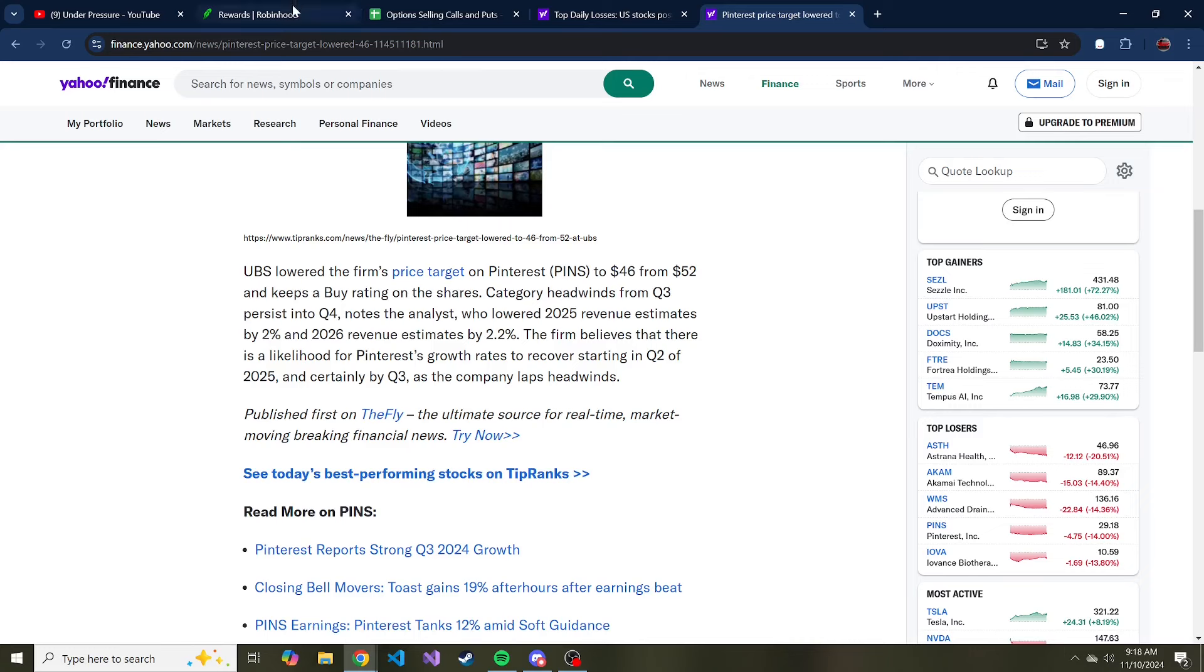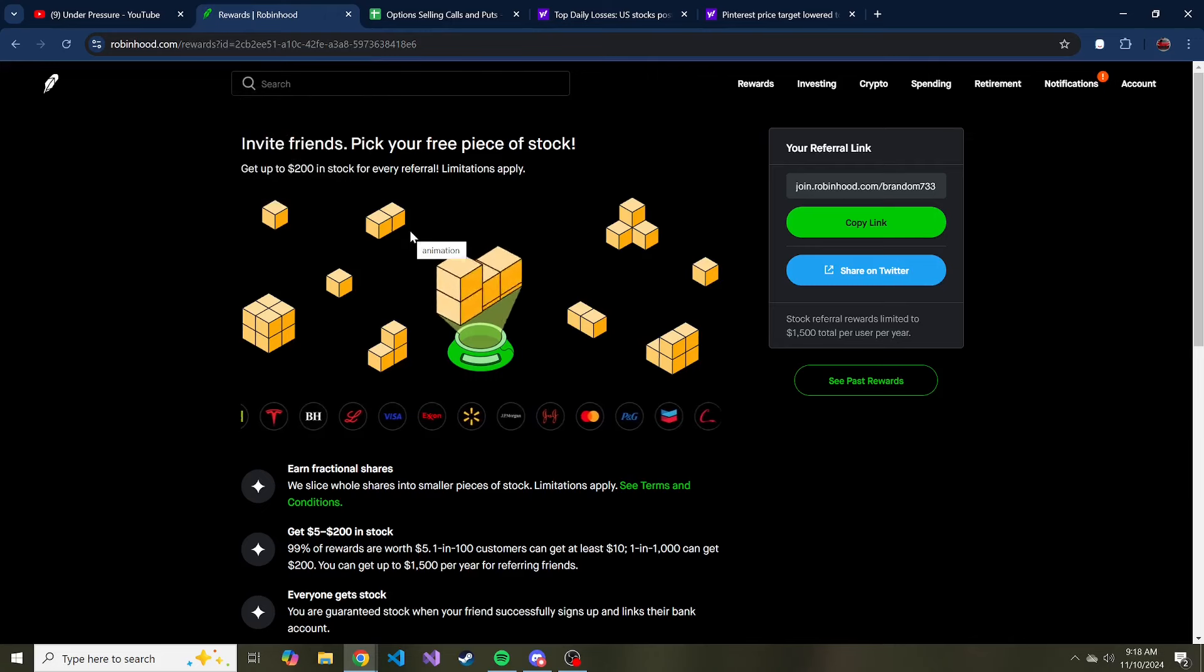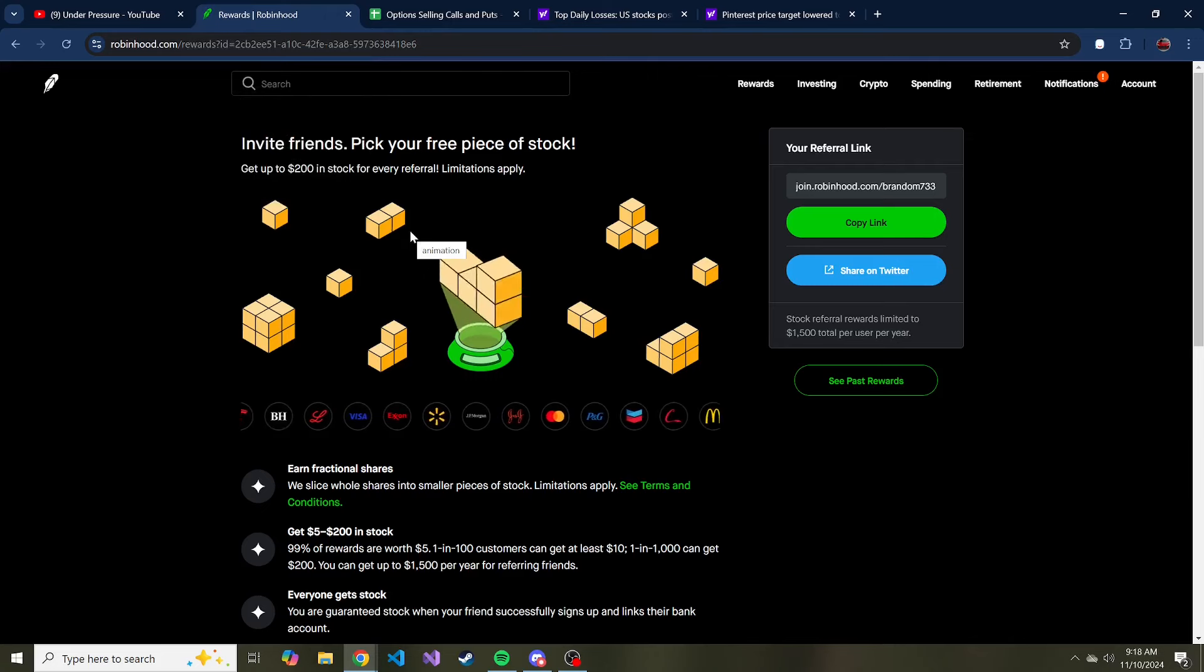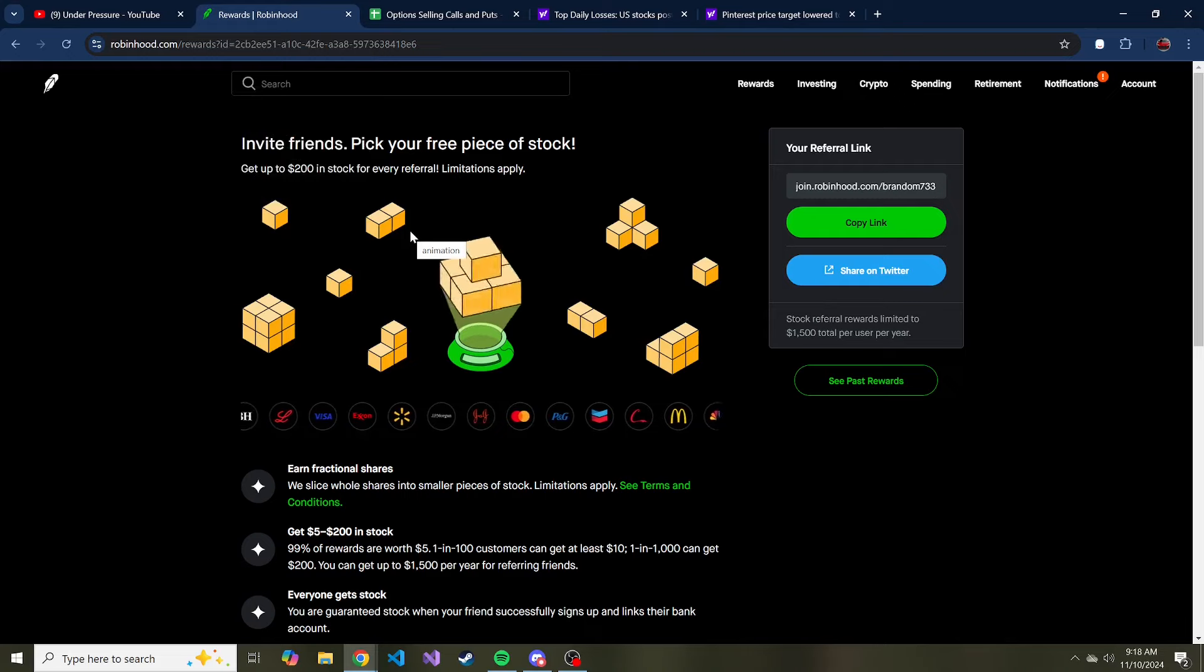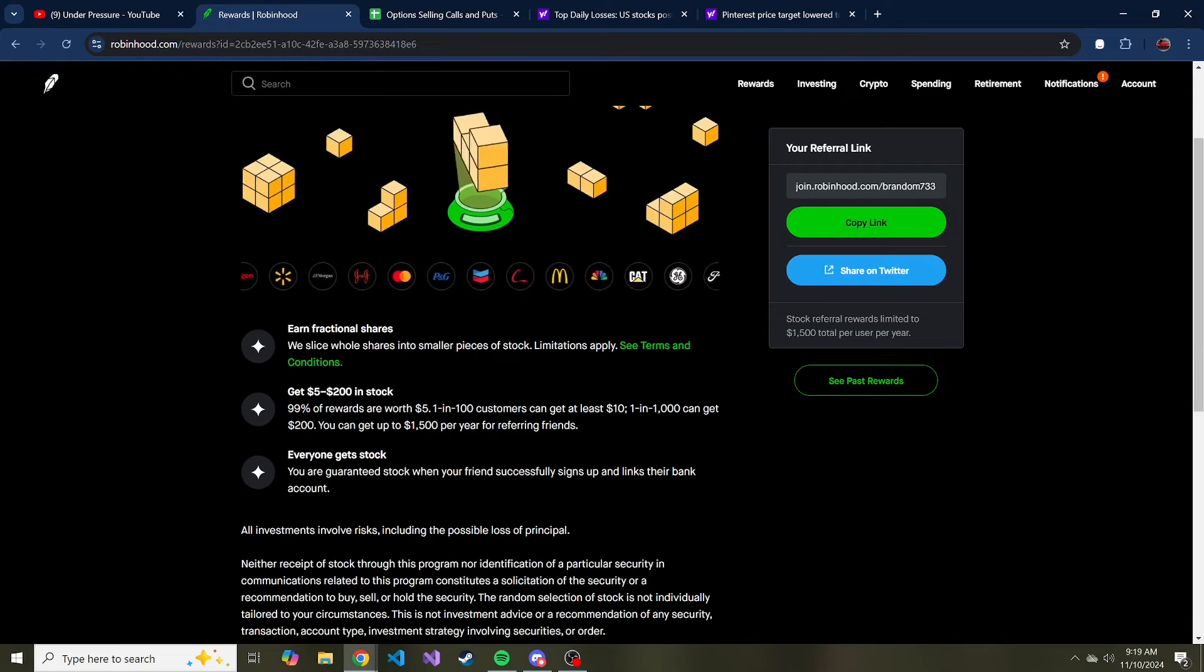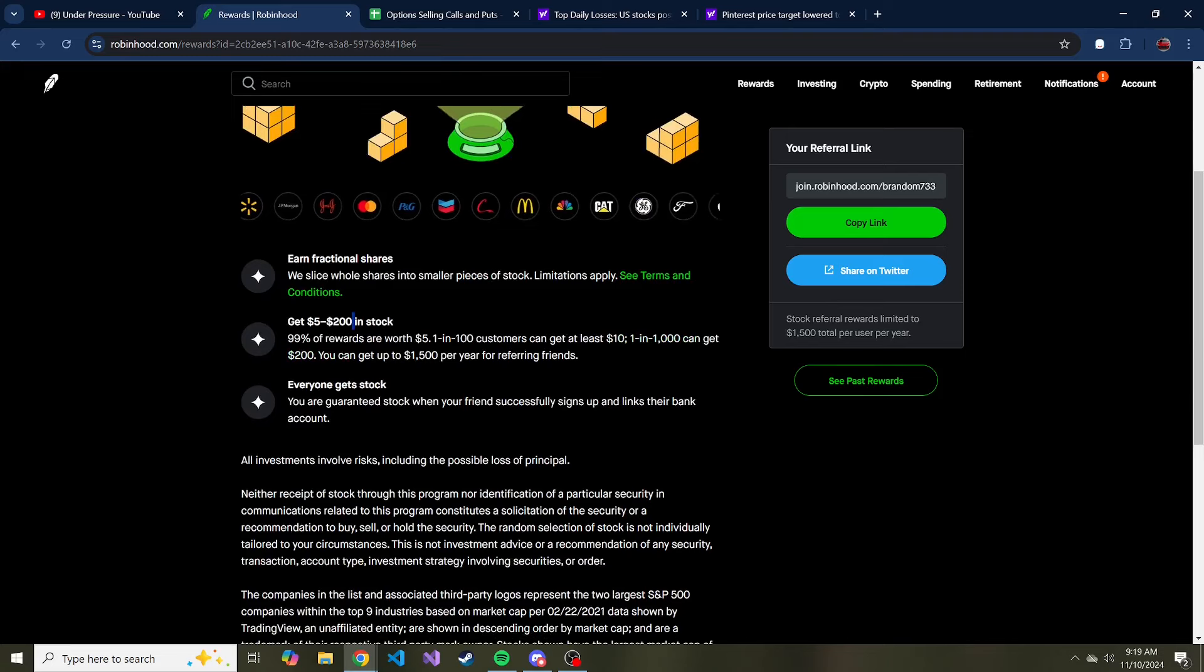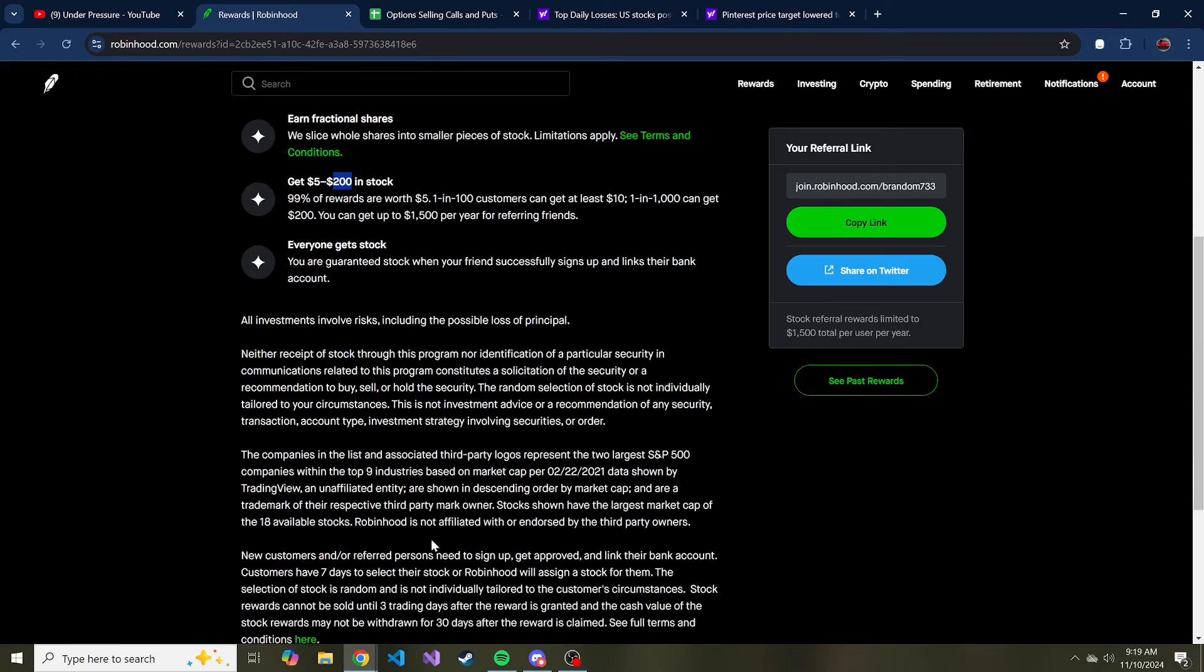By the way, if you don't have a Robin Hood yet and you're interested, I'll have a link in the description, you can get five dollars in any stock that you choose. You might have a chance at $200 but it's very rare. And I didn't realize this but it is any stock that you choose, it's a select their stock so that's kind of cool. So if you have a particular company you want, a free five dollars, you can sign up for Robin Hood.